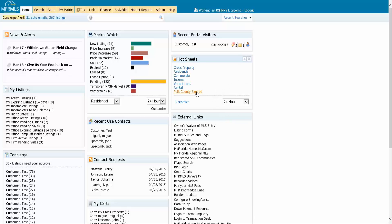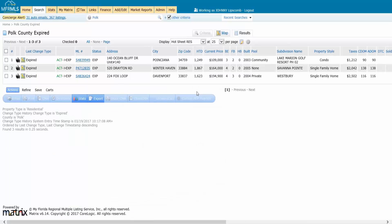And when I click on it, it's going to say, well, based on your criteria, here are all of the properties that have expired in the last 24 hours. And that's that easy. That's it. Now you can have up to 10 of your favorite hot sheets on your home page in the widget.